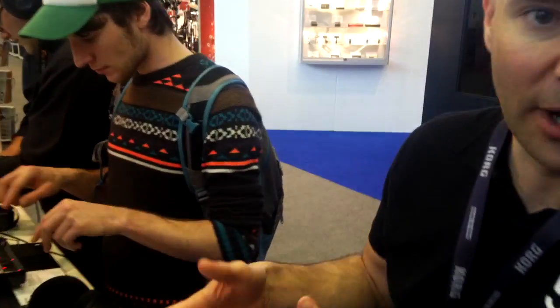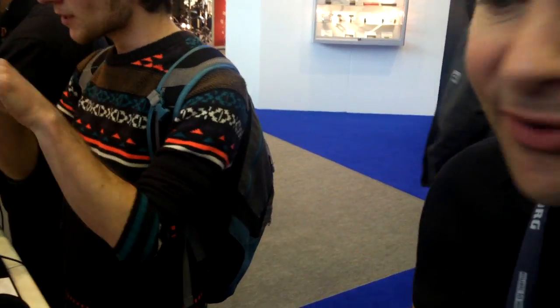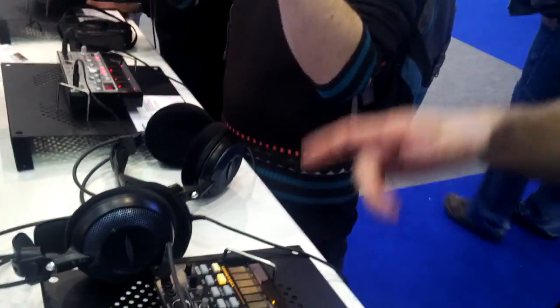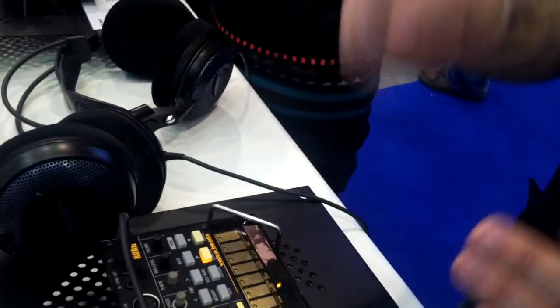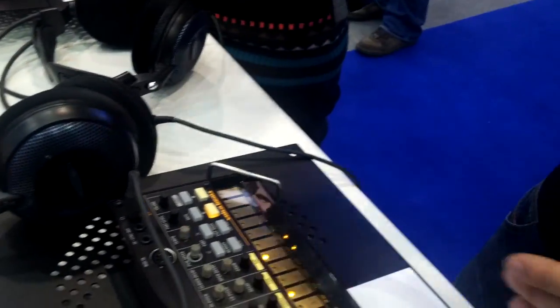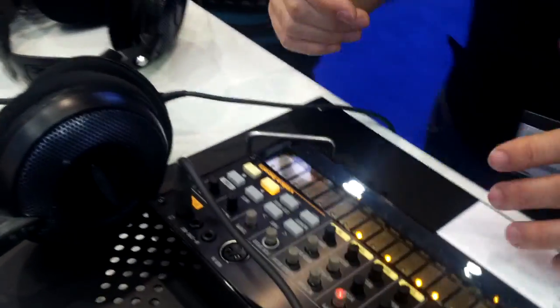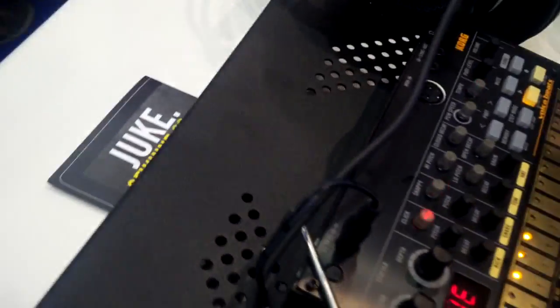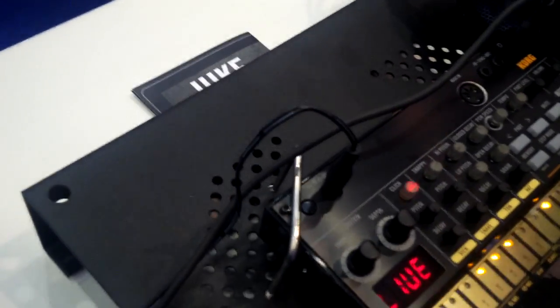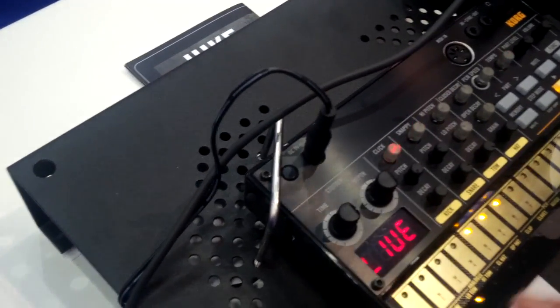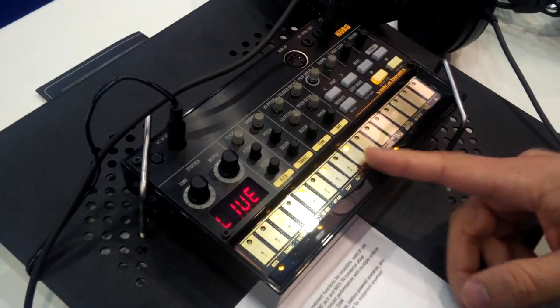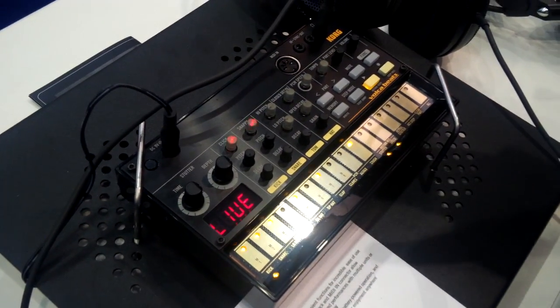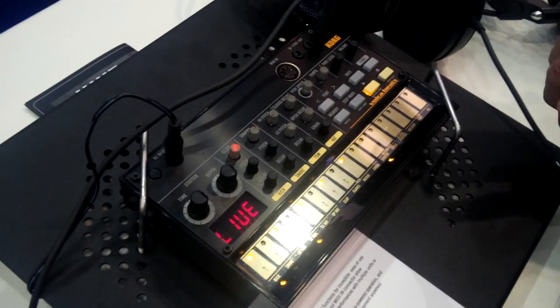Hello, this is the new Volca series from Korg. It's analog-based sound here. We've got three different devices. It's the Volca Beats, a drum computer with six analog sounds and four sample-based sounds.